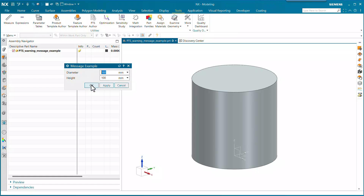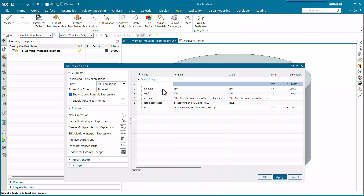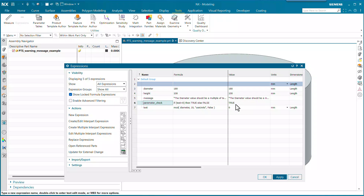Let's take a look at how we put that together. In the expressions we have the diameter and height expressions. What I did was put in a parameter check — this is a boolean expression, though it doesn't need to be; it can be a one/zero or really anything. This particular one I chose as a boolean. For the test, I'm using a mod function, which is just a division looking for a remainder.